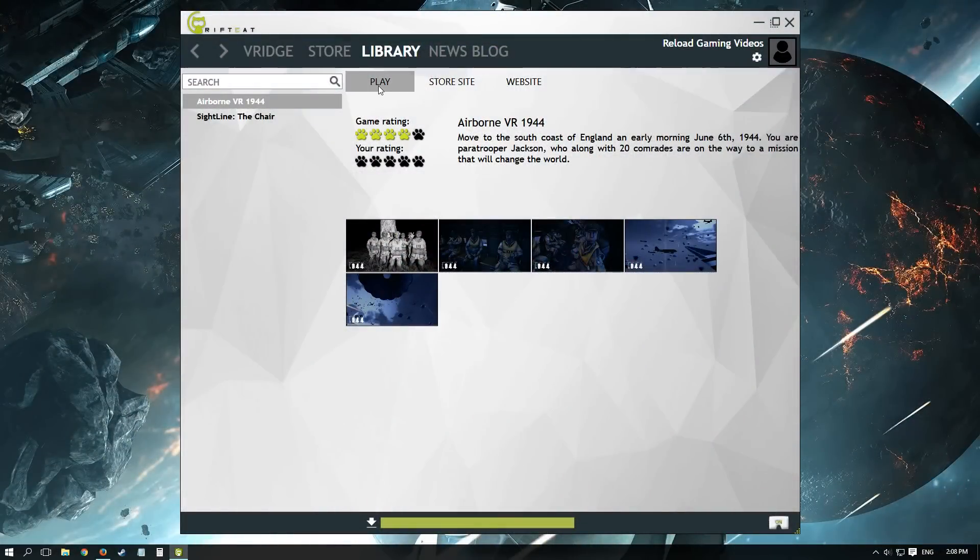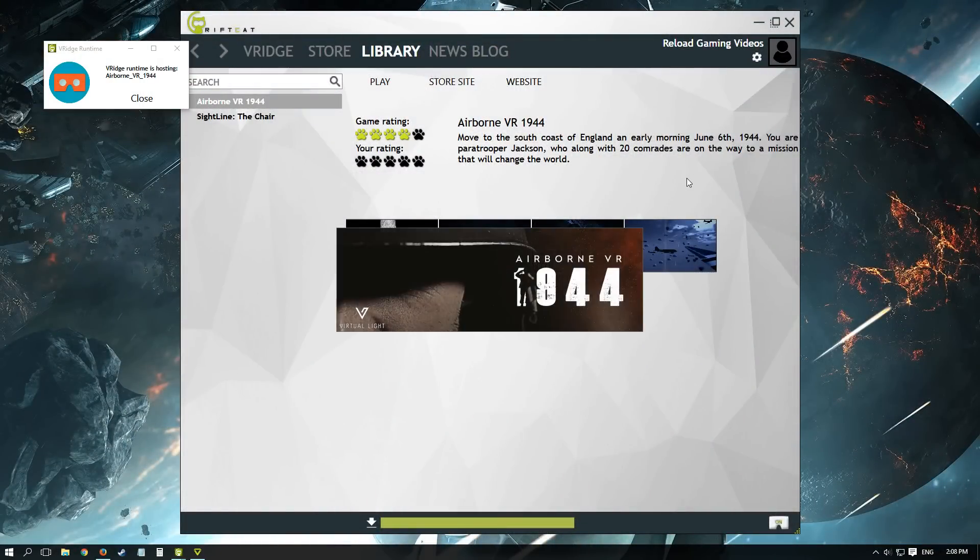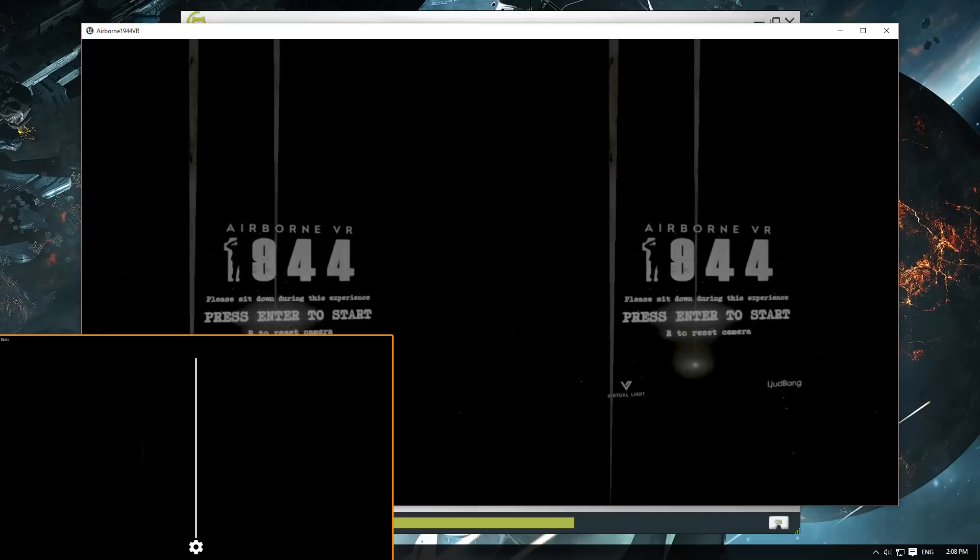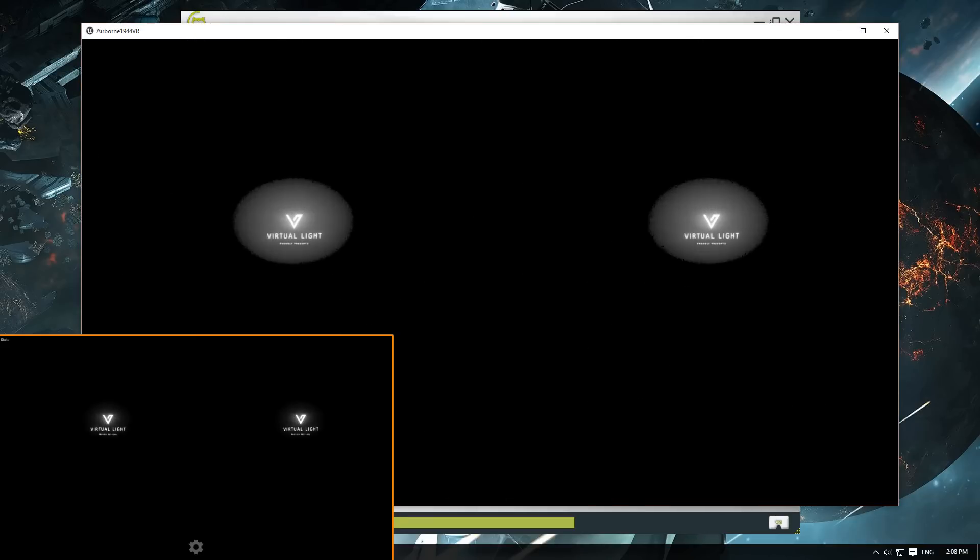So next I tried out one of the RiftCat store offerings, and I went for Airborne VR1944. It is freely available on the RiftCat store, and the simulation worked really well.